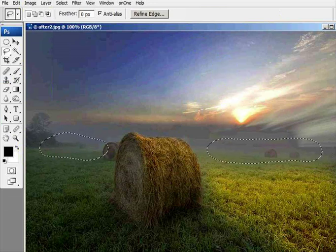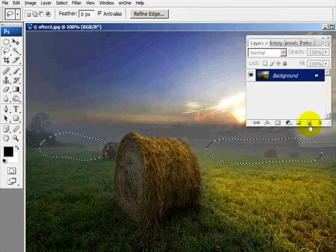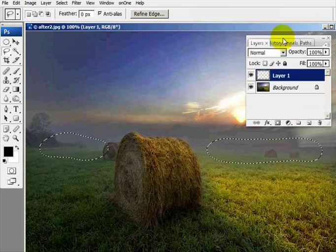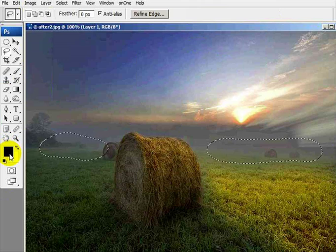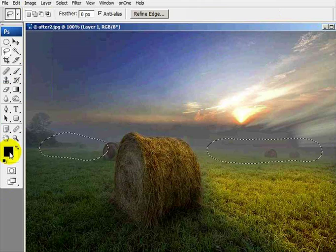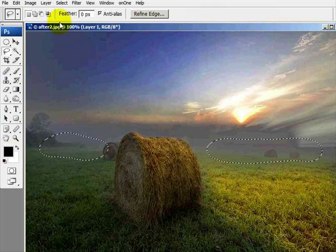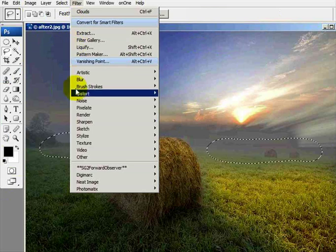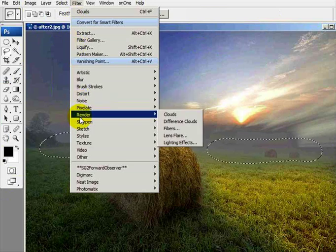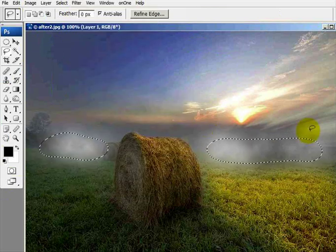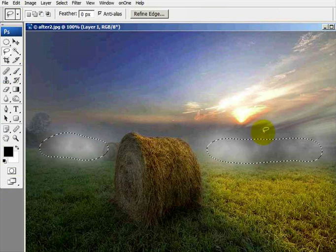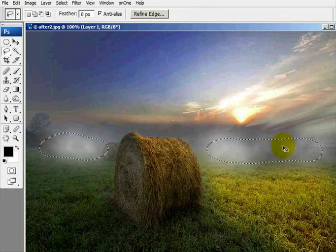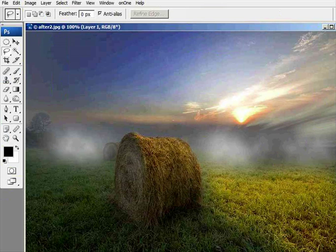Now I need to create a new layer. And I've done so. Now, with my default color set to black as the foreground and white as the background, I'm going to go up to filter, render, and clouds. And I'll deselect by holding down control D, and that'll deselect it. Now I've got my fog.